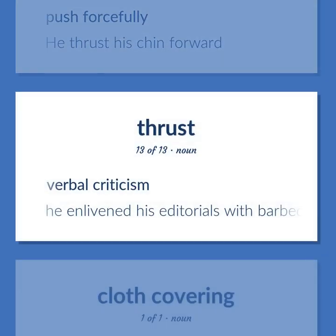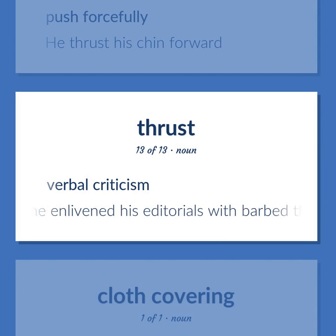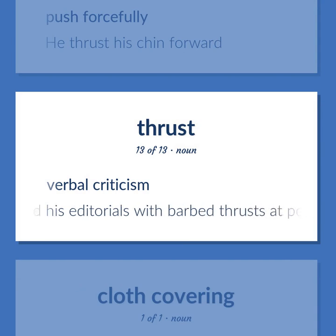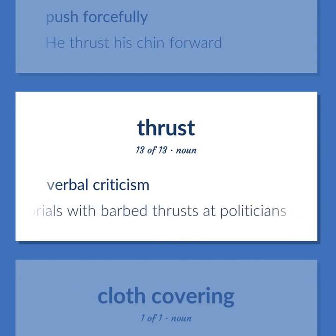Verbal criticism. He enlivened his editorials with barbed thrusts at politicians.